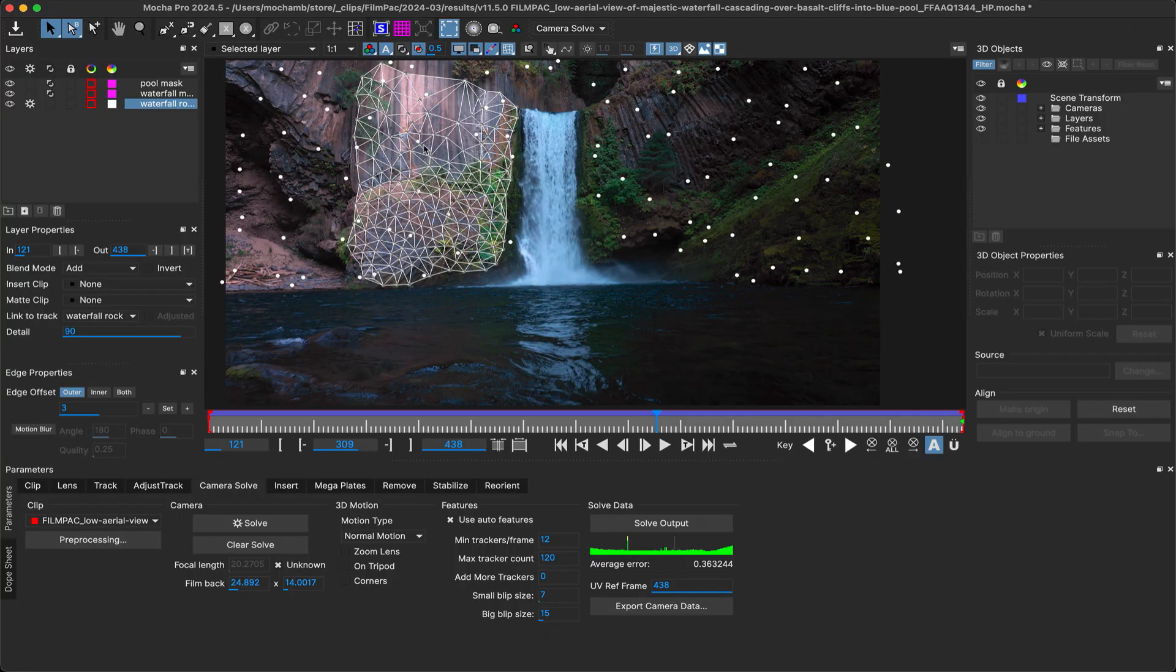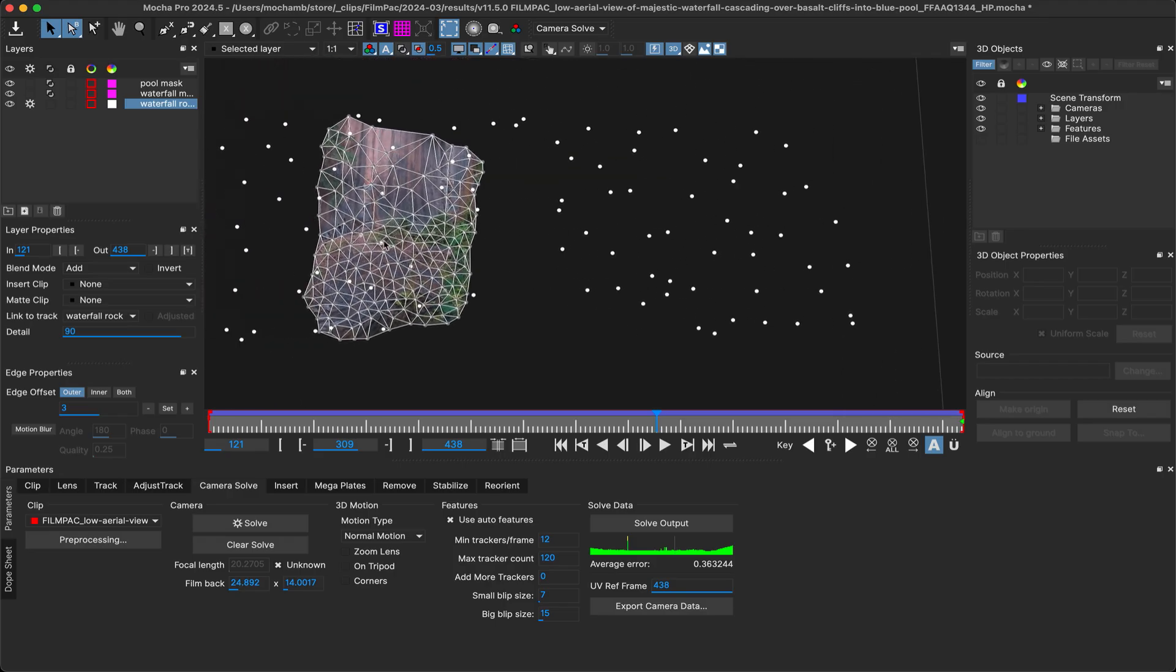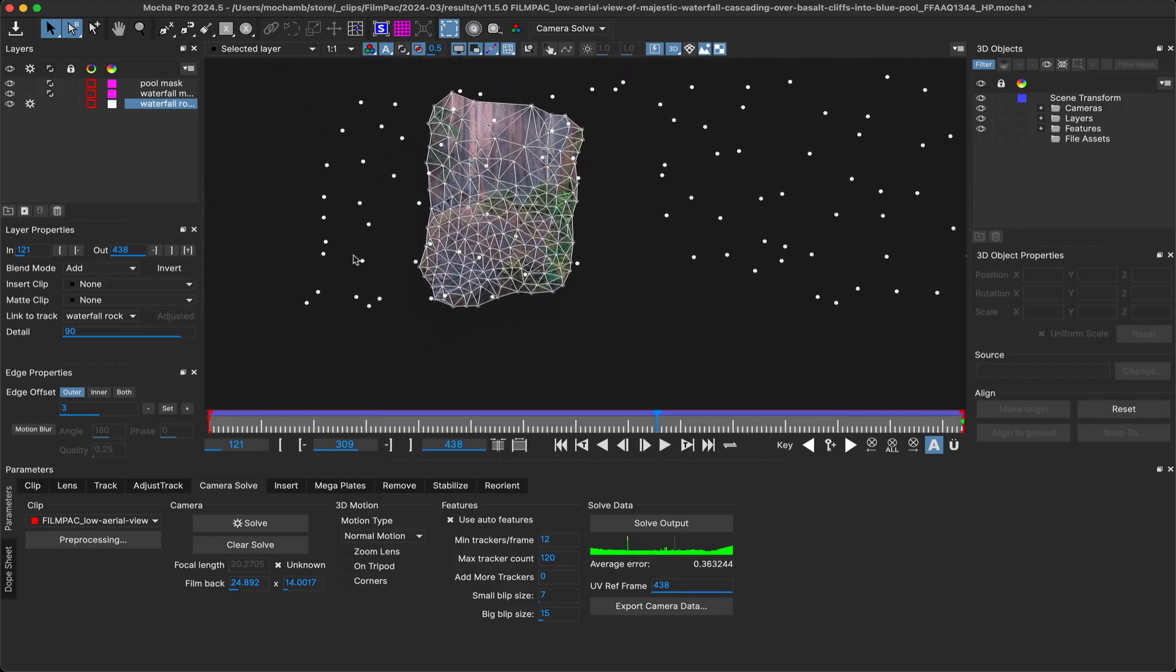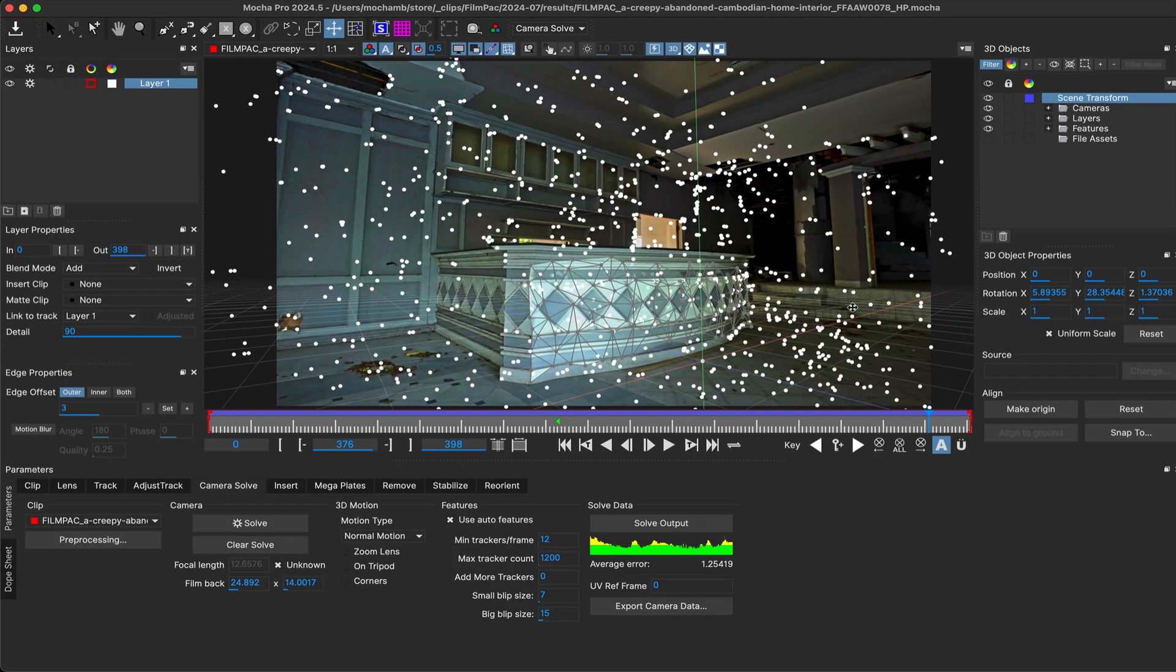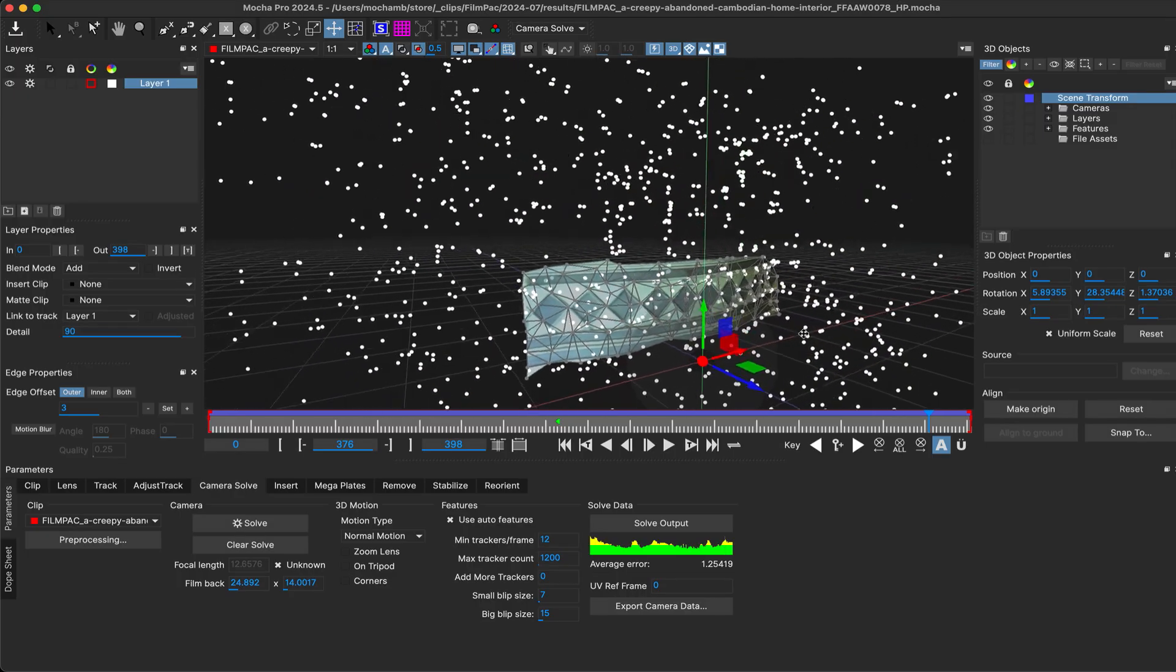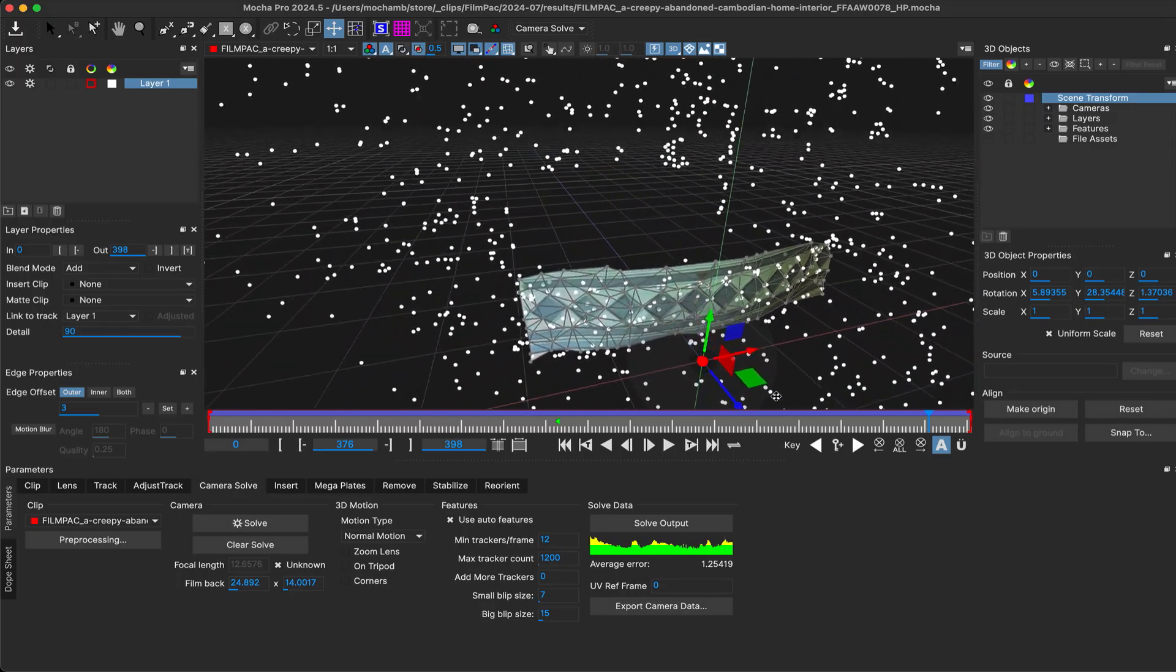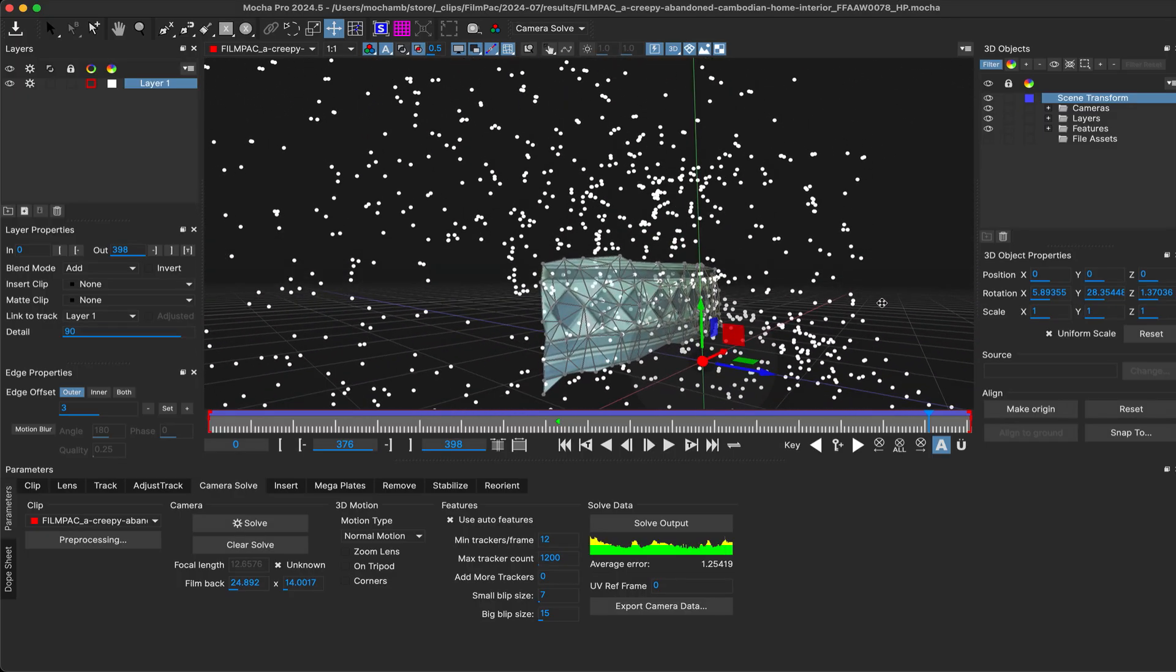Solve meshes in the camera solve module now project the footage frame directly onto the mesh, so you can get a preview of what the UV matte reference frame will look like on export. You can preview textures in camera and perspective modes, or turn them off in the view controls.